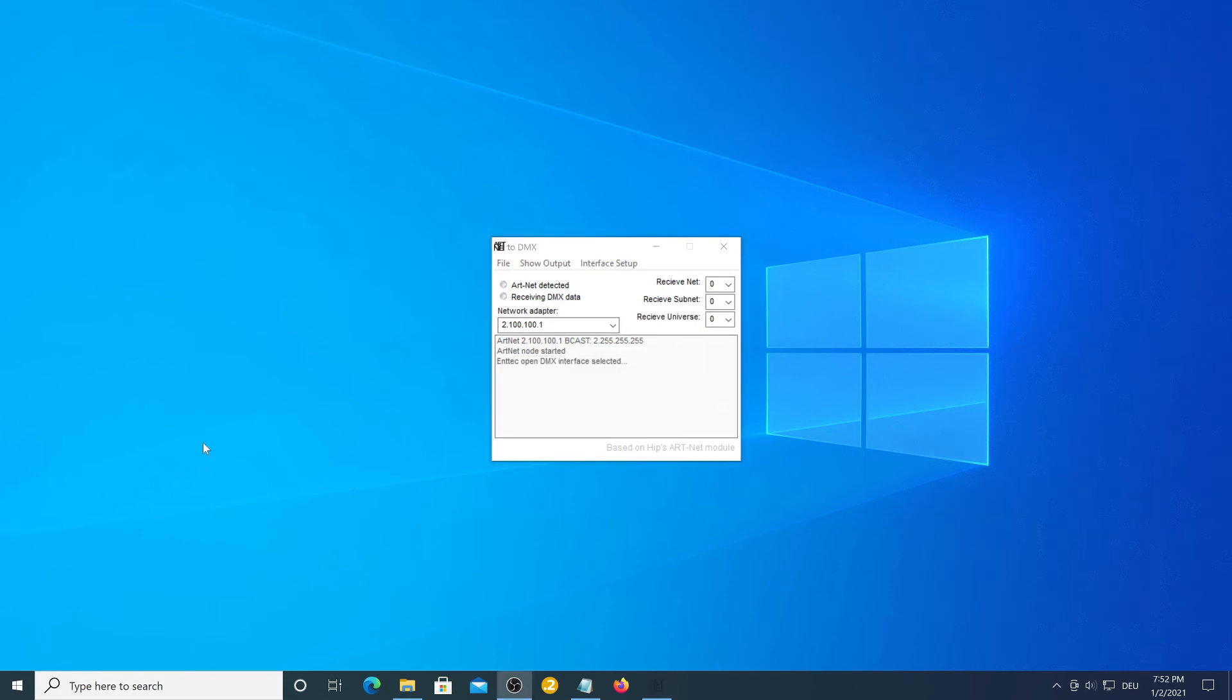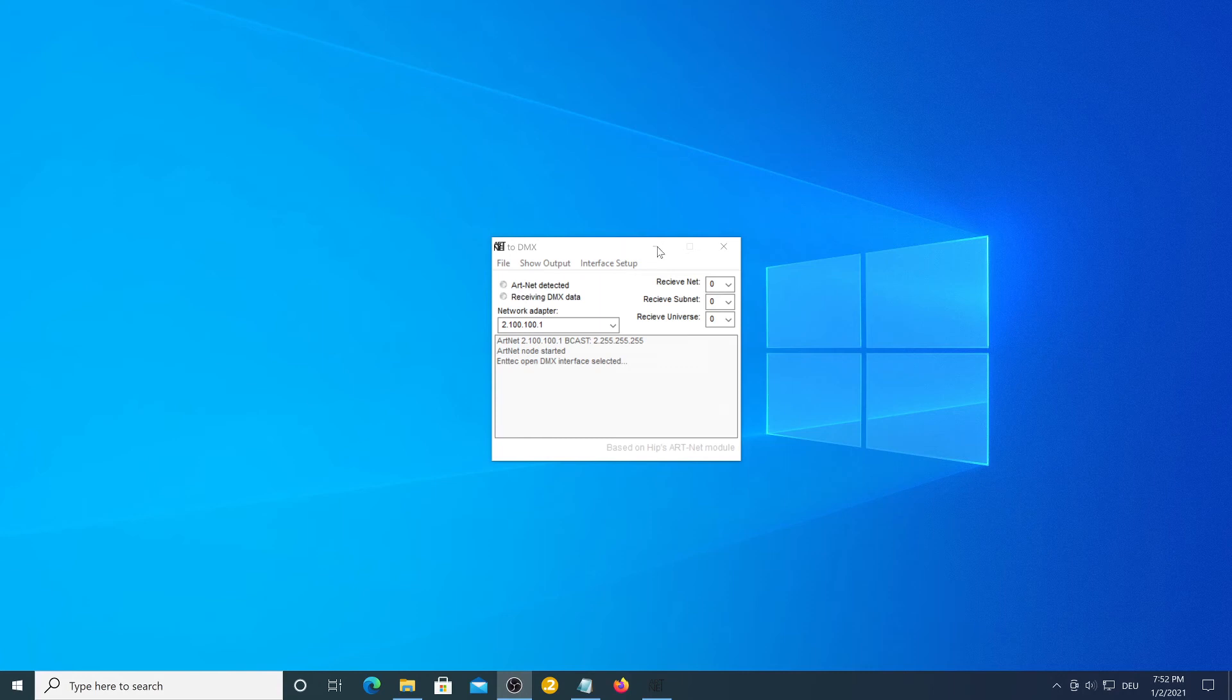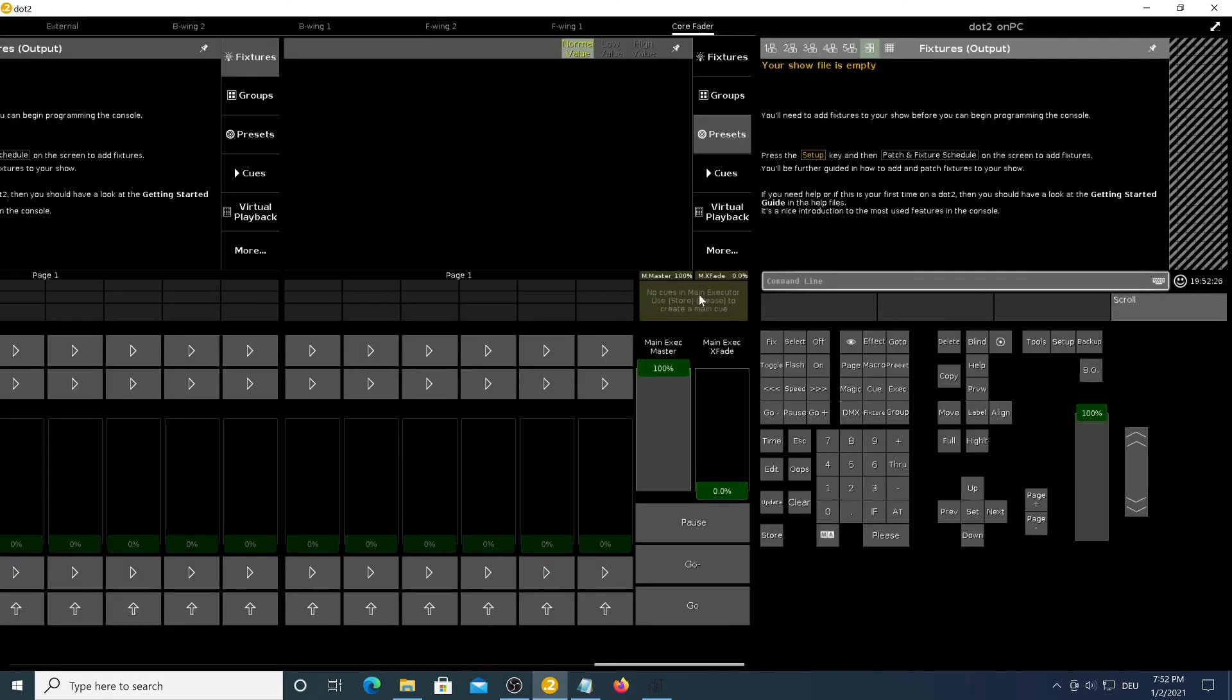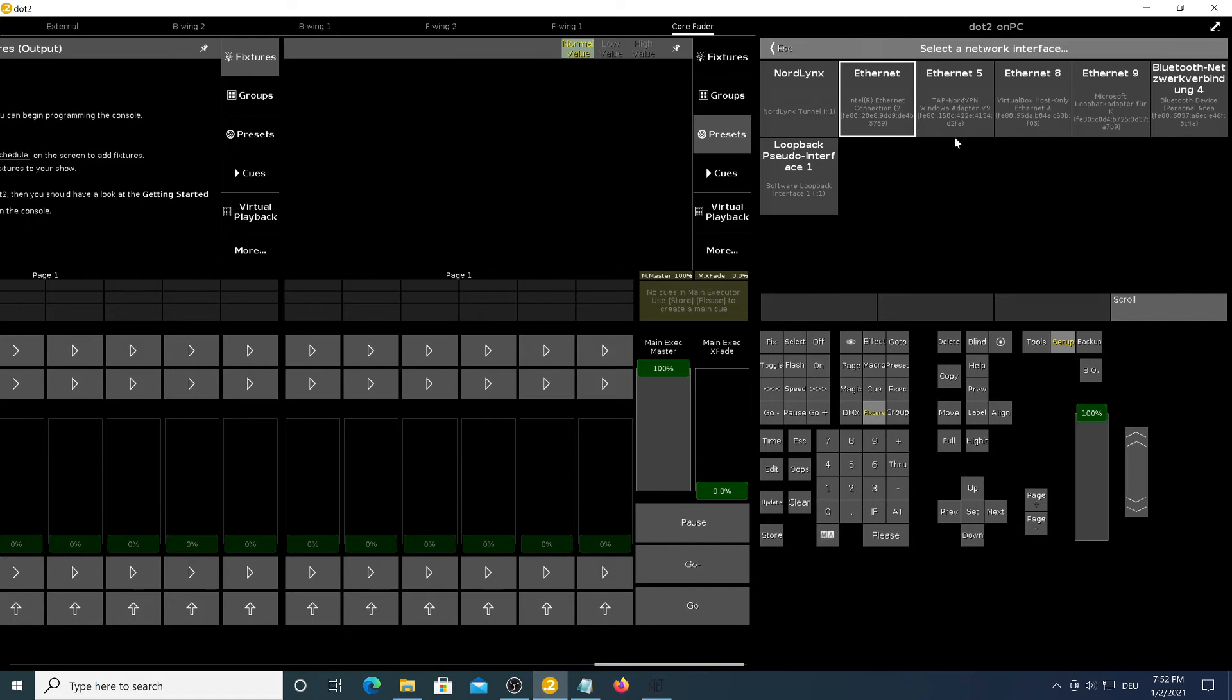After this is set we can close it to the background and fire up MA.2 on PC software. In here we need to go to the setup tab and click on network interface.